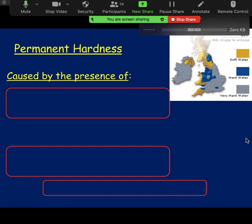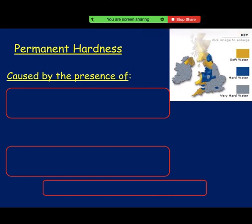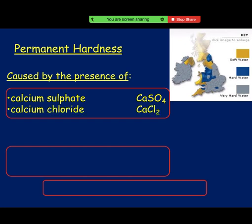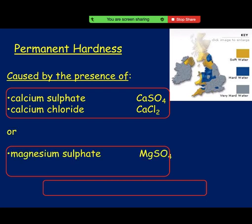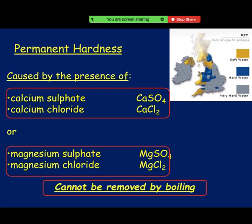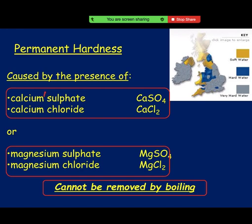Permanent hardness you're not going to get rid of by boiling. This time it is sulfates and chlorides — so it's still calcium and magnesium but now it's sulfates and chlorides. Hardness is due to calcium and magnesium: temporary hardness is carbonates, permanent hardness is sulfates or chlorides. Calcium and magnesium will always be common — it's the ending that changes.